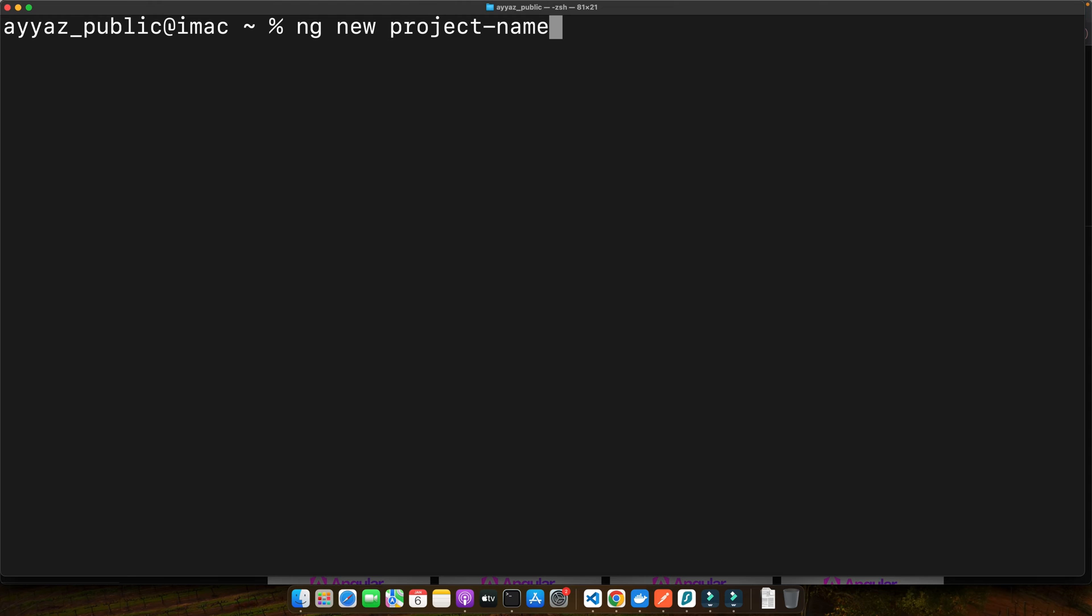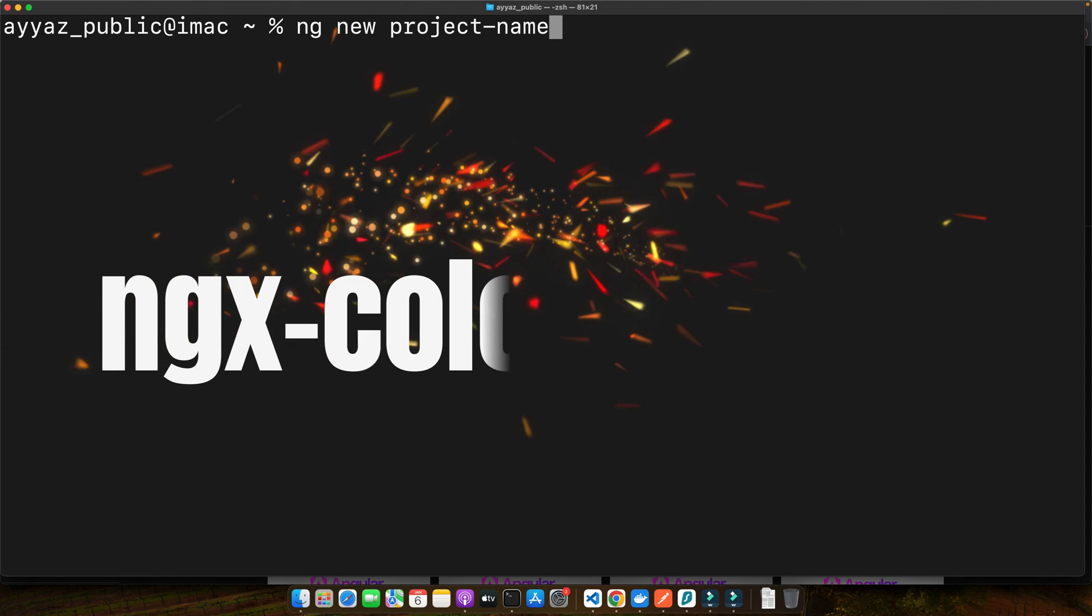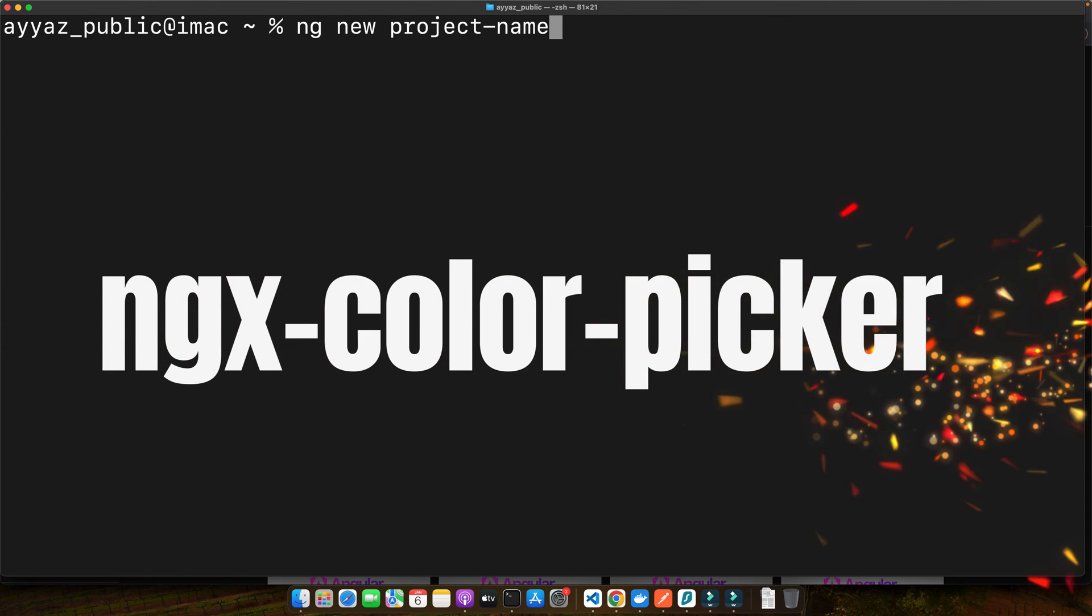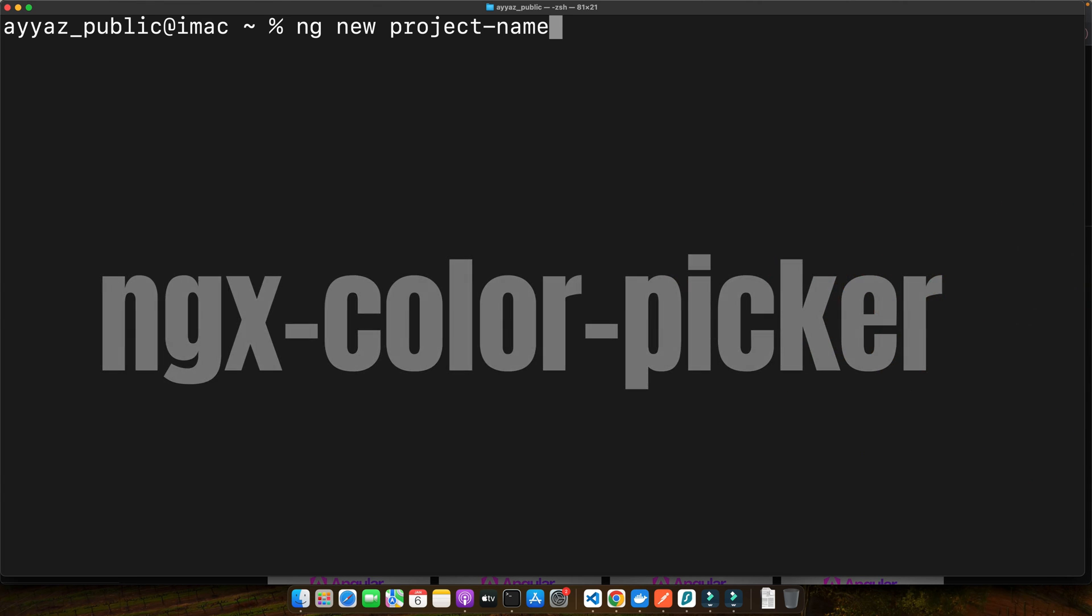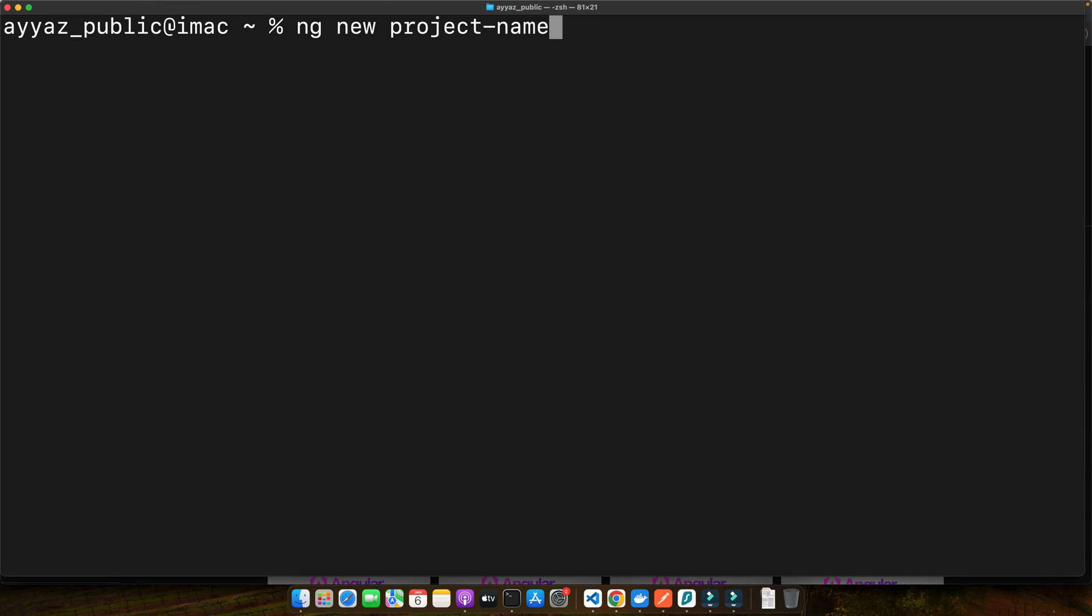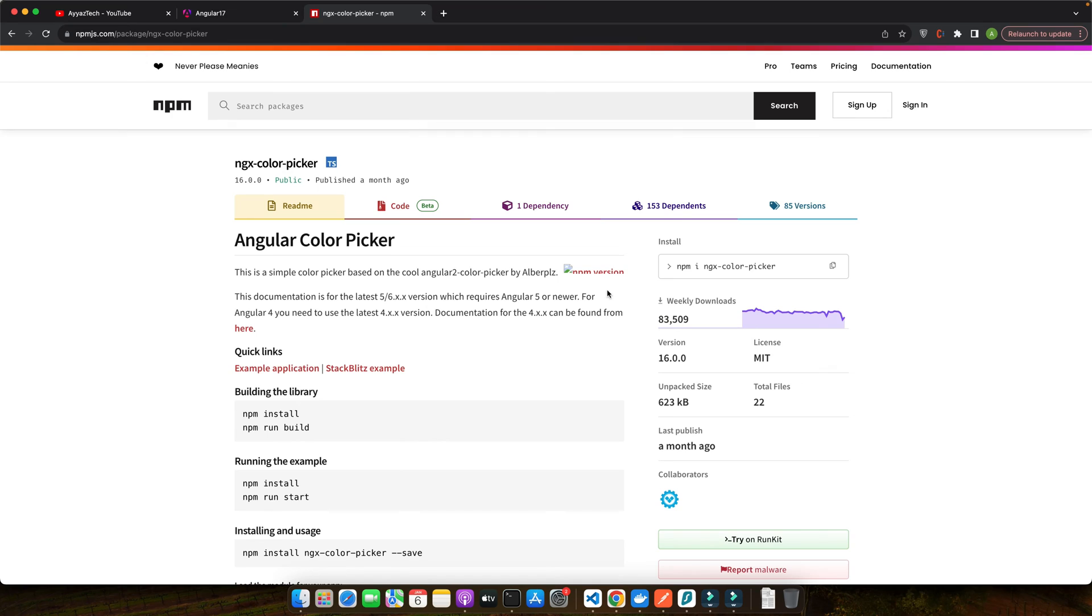Also, we will be using a specific color picker package. There are several out there but for this tutorial, we will focus on ngx-color-picker. It's versatile, easy to use and integrates nicely with Angular forms. So we will dive into the installation and configuration in our next segment. And there you have it. You have successfully set up your Angular 17 environment and are all set to start adding vibrant color pickers to your application.